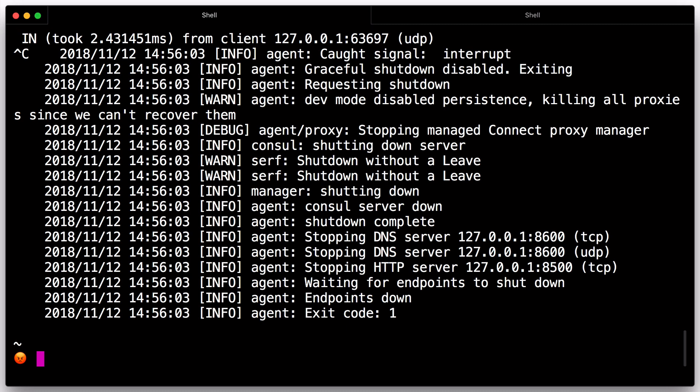If you had forcibly killed the agent process, other members of the cluster would have detected that the node failed. When a member leaves, its services and checks are removed from the catalog. When a member fails, its health is simply marked as critical, but it is not removed from the catalog.